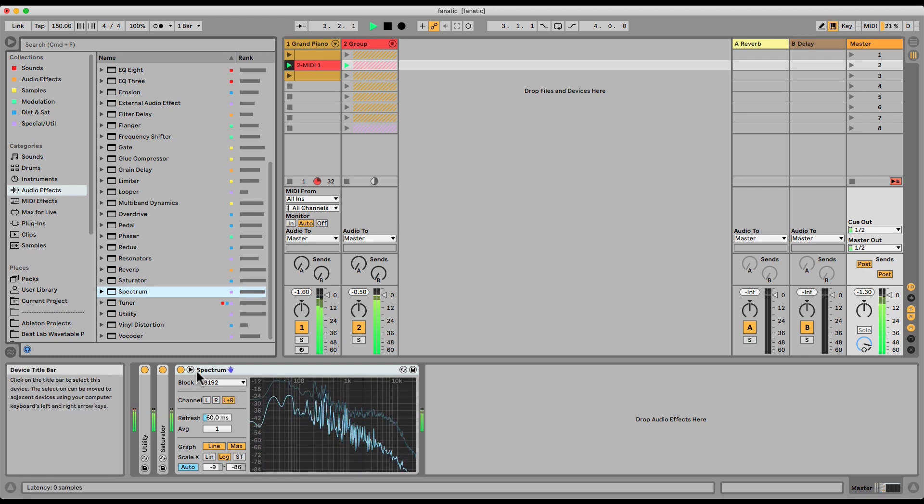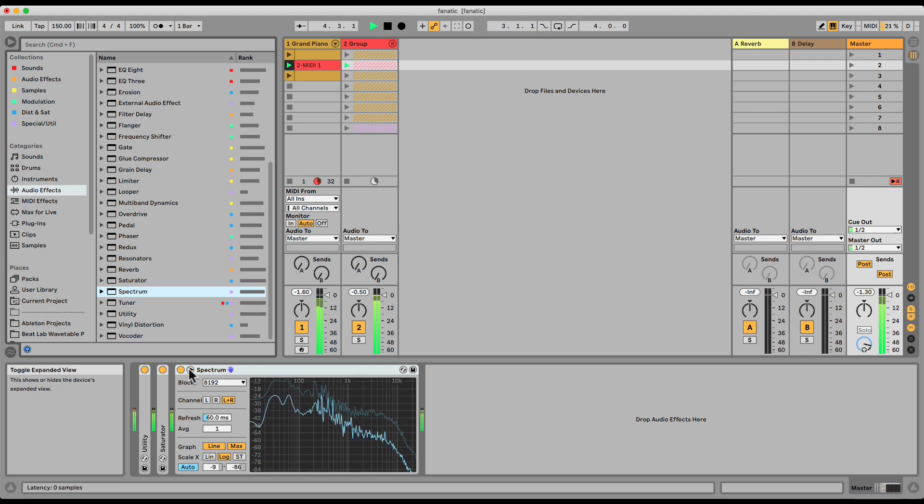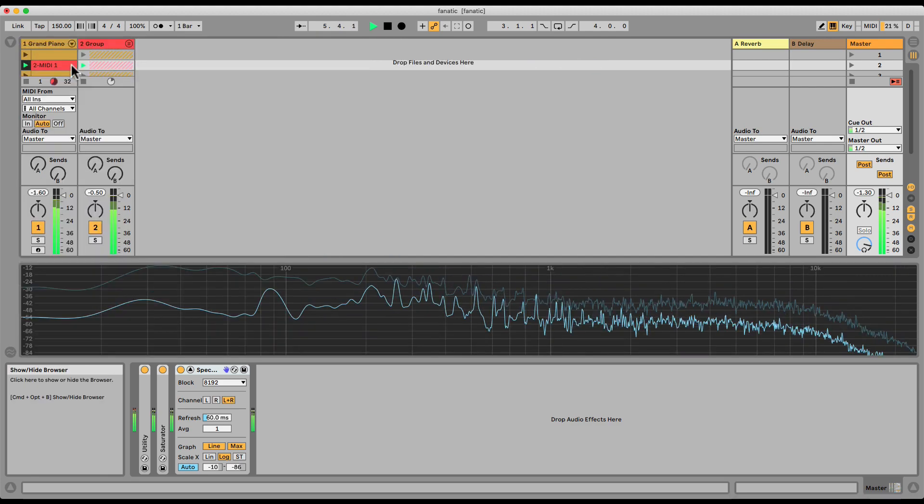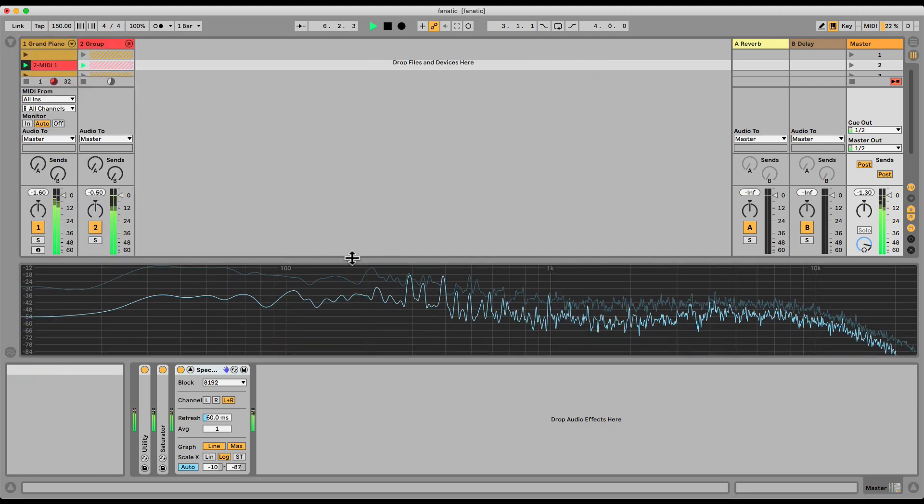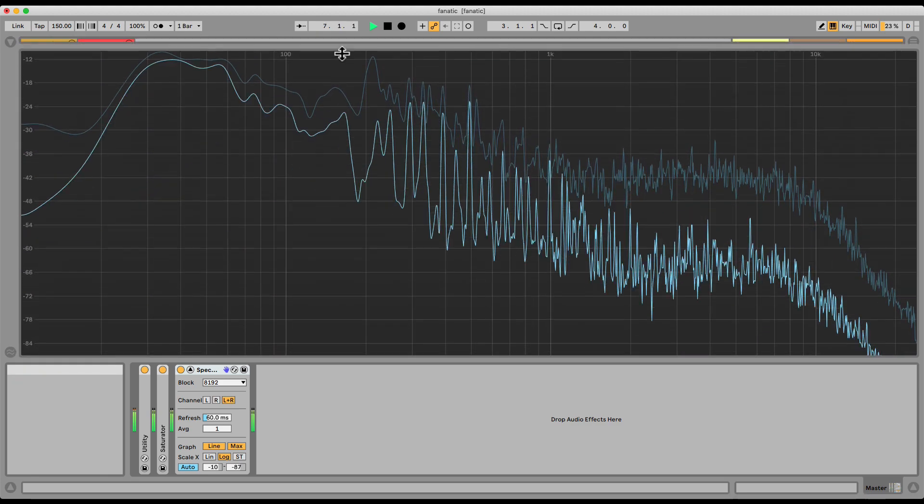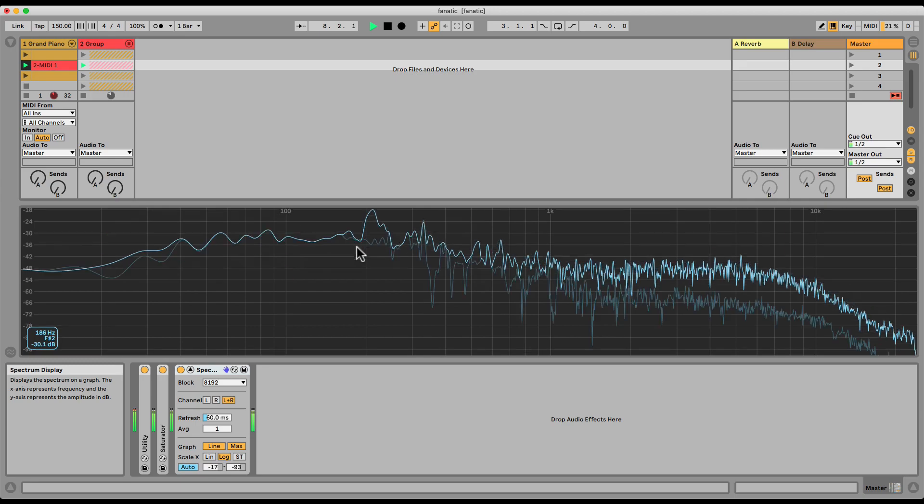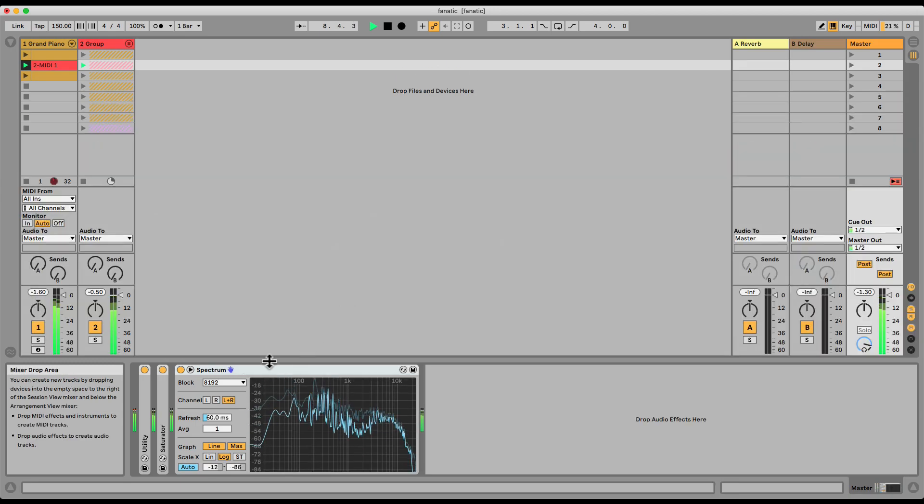Now, first of all, you can open up here the Spectrum to see a larger display. We close the browser, can drag it up, or down, bring it back down.